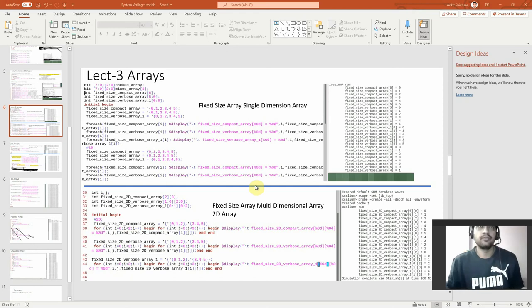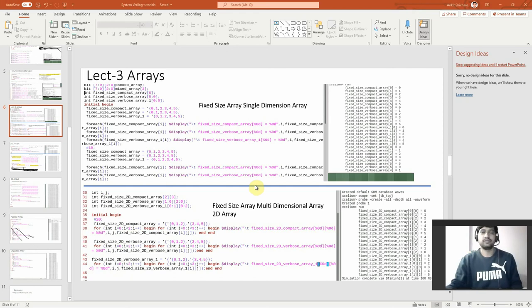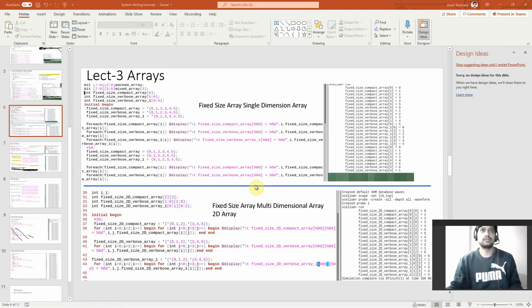Hello guys, welcome. Welcome to our lecture 3 on Arrays. I hope you are liking this video series. Please subscribe if you like this challenge, and I will put down more contents. So let's continue with the Arrays.